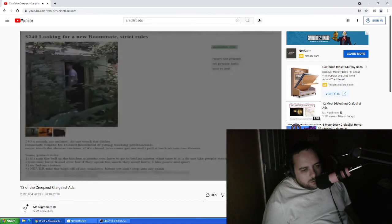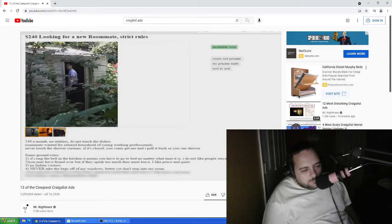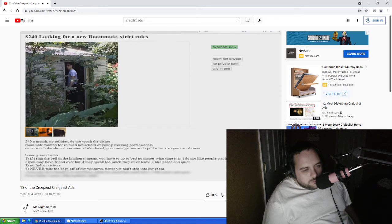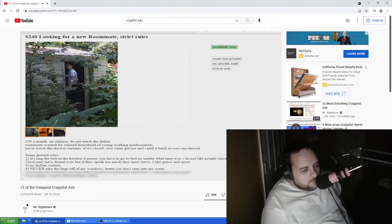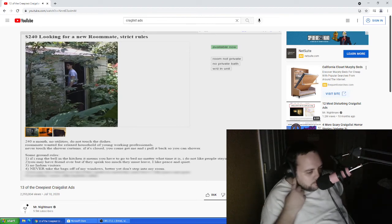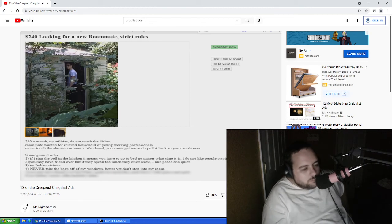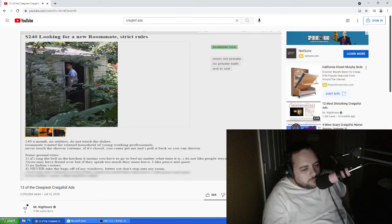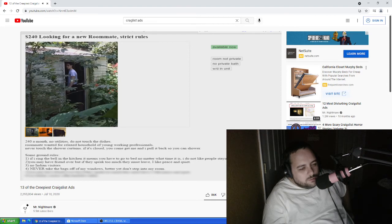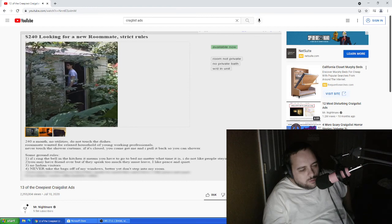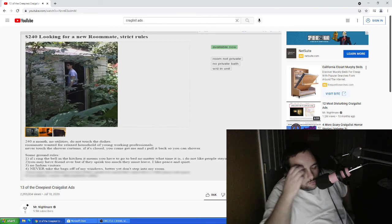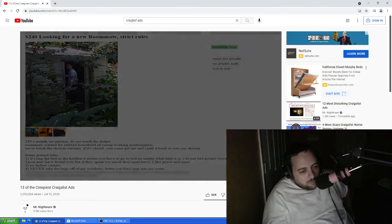This is a rather strange ad by a young man looking for a roommate. When visitors to the ad would be greeted by this picture, which looks like something taken from a horror movie, they likely would not take this ad very seriously and would never dream of taking this guy up on his offer. Now if that intro picture isn't enough to creep someone out, some of the rules and aggressive writing underneath should do it. Some ground rules. If I ring the bell in the kitchen, it means you have to go to bed no matter what time it is. I do not like people staying up late. You may have a friend over, but if they speak too much, they must leave. I like peace and quiet. No Indian visitors. Never touch the shower curtains. If it's closed, you come and get me and I pull it back so you can shower. There's two other pictures, one of a dimly lit room and one with a garbage bag over a window. If this ad was legit, let's hope this guy never found a roommate.